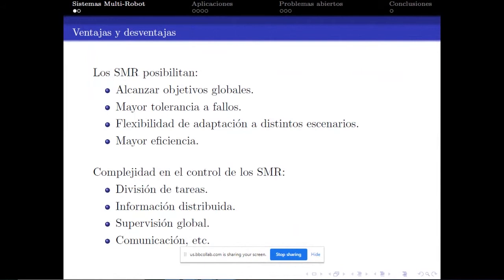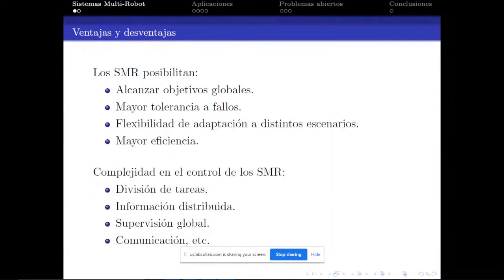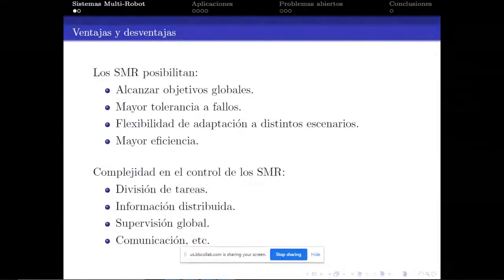Un sistema multirrobot consiste en un grupo de robots que trabajan en forma colaborativa. Las ventajas son que se pueden alcanzar objetivos globales que con robots individuales no sería posible. Al tener redundancia en el número de robots, se obtiene mayor tolerancia a fallos. En sistemas multirrobot heterogéneos, se logra mayor flexibilidad de adaptación a distintos escenarios y mayor eficiencia.